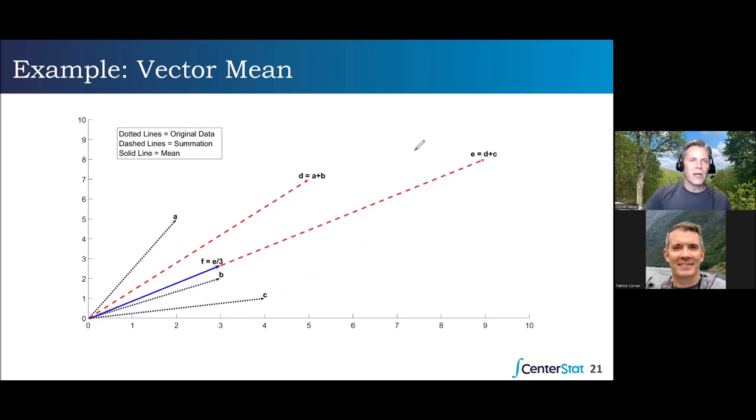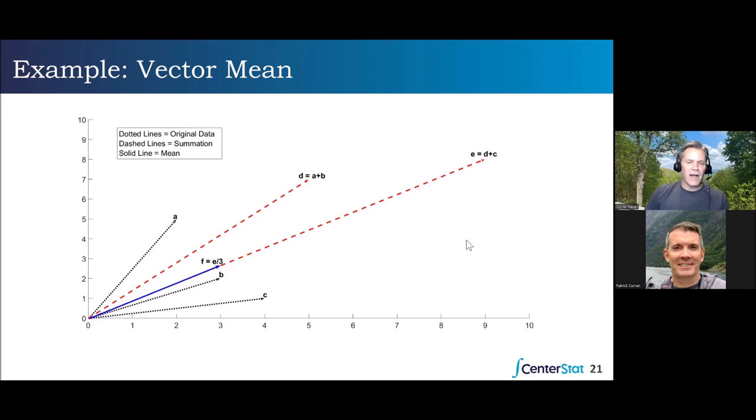The cool thing about vectors and matrices is they naturally expand to accommodate whatever dimensions your problem has — 500 individuals on 15 variables, or any size. The operations all work exactly the same way. We can also view the mean as the center of mass of the points defined by the original vectors.